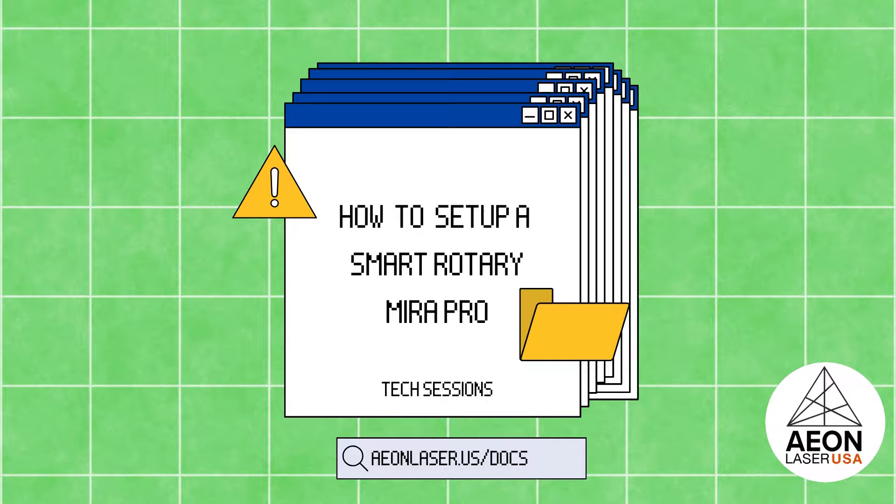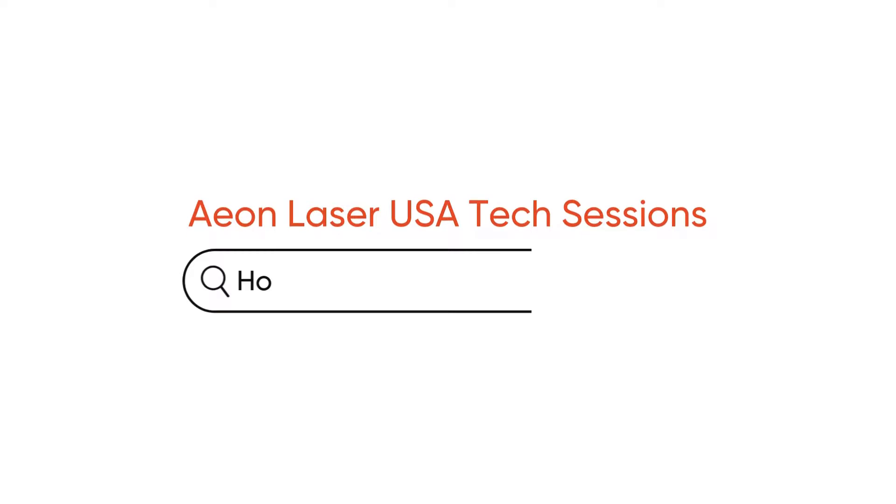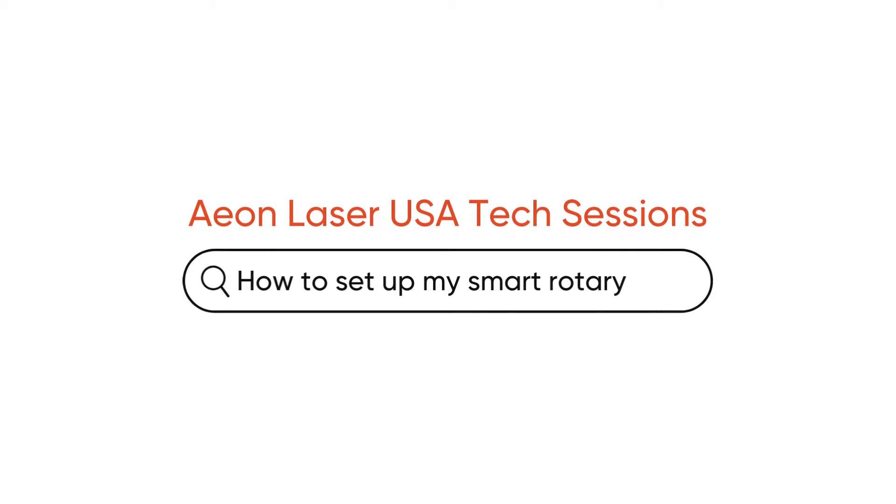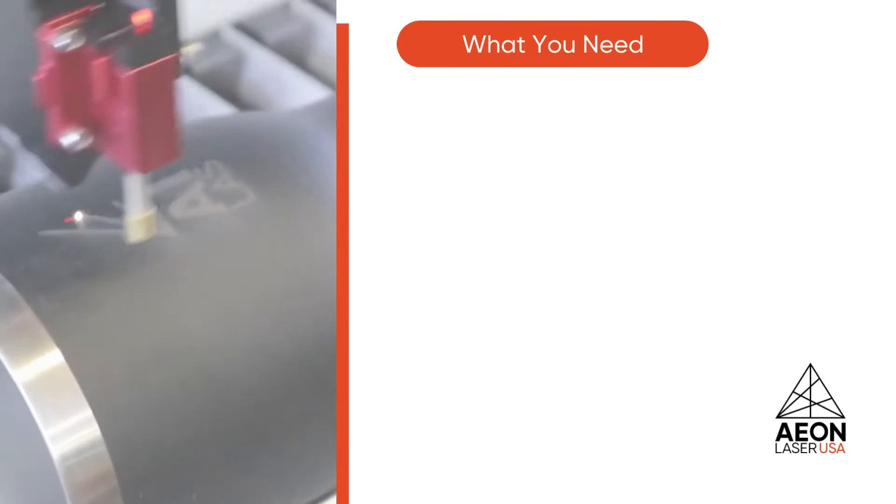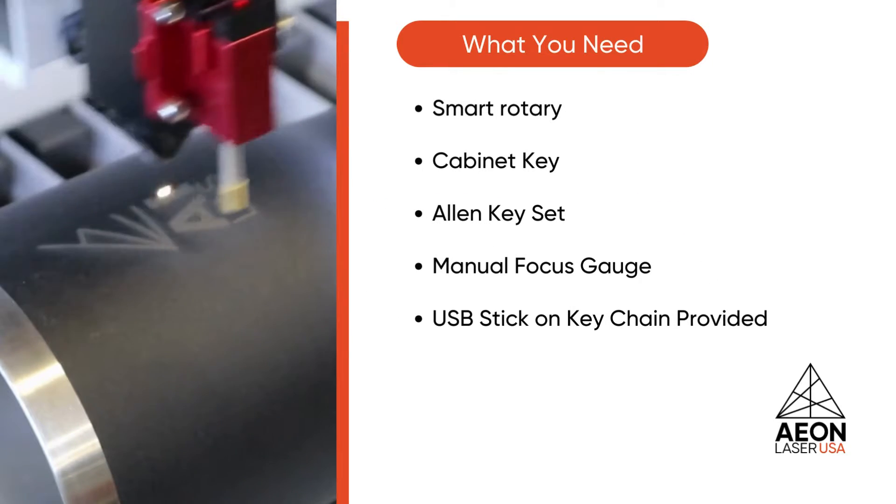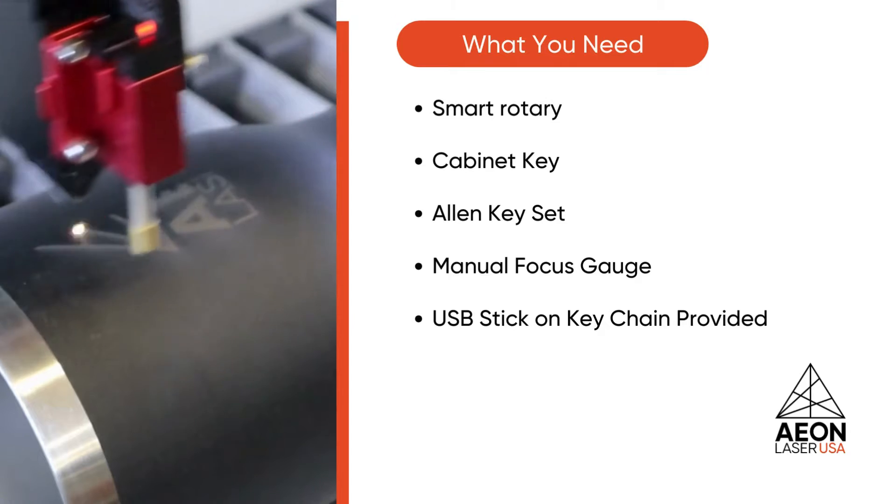Hi everyone! Welcome or welcome back to the Eon Laser USA YouTube channel. In today's video, we will be showing you how to set up your smart rotary on a Mira Eon Laser.